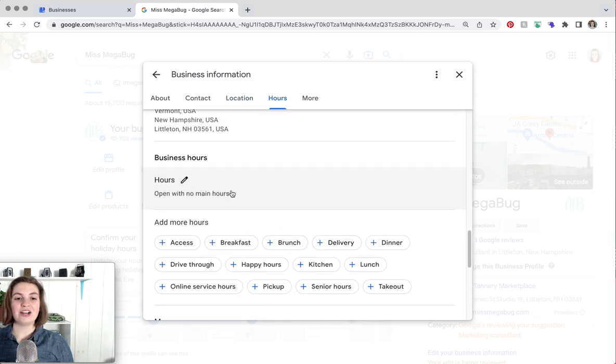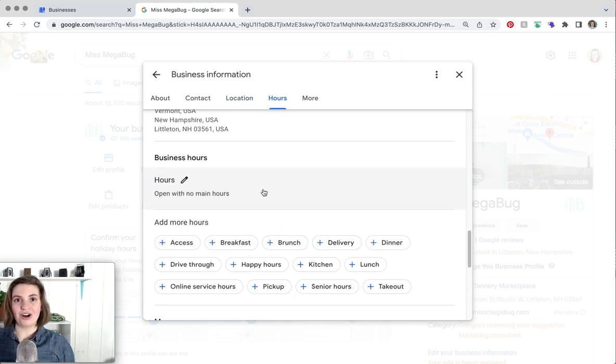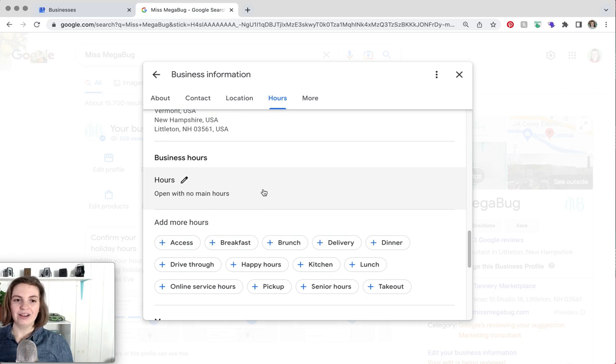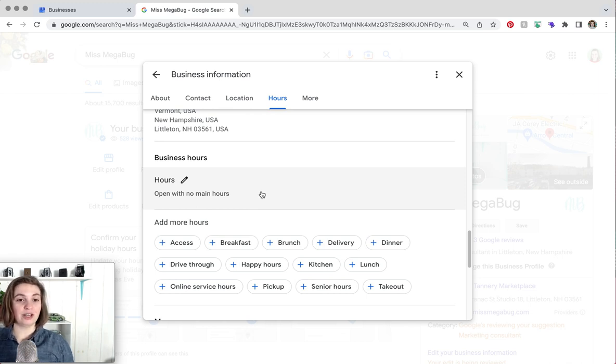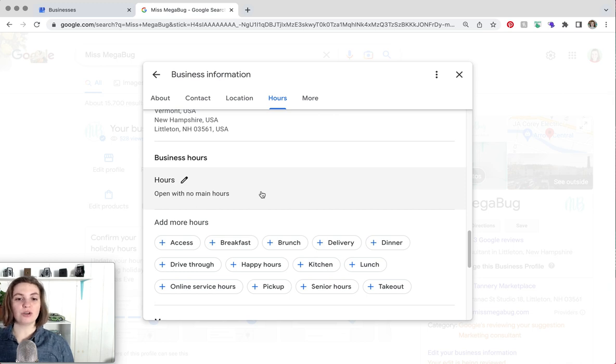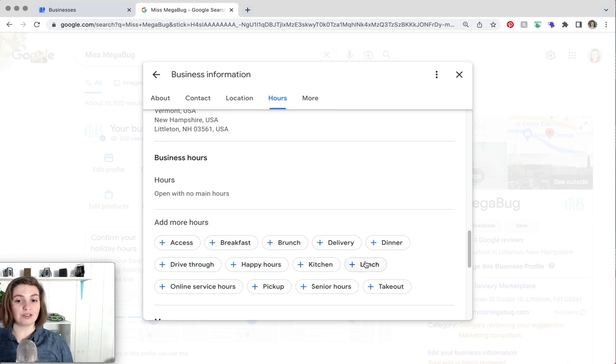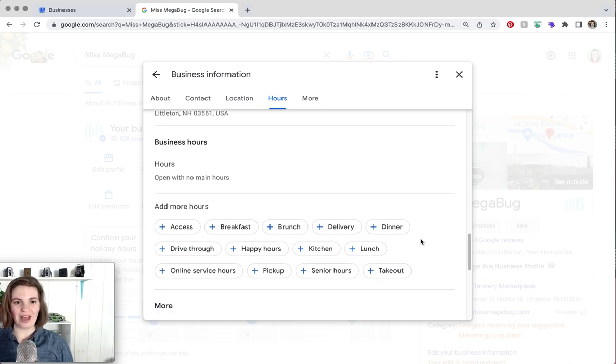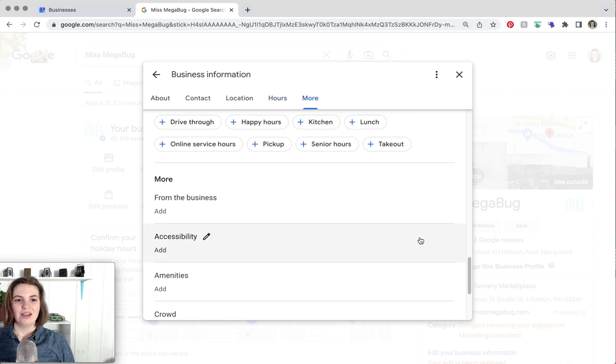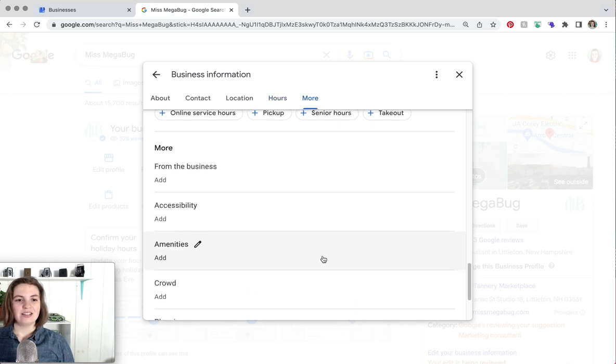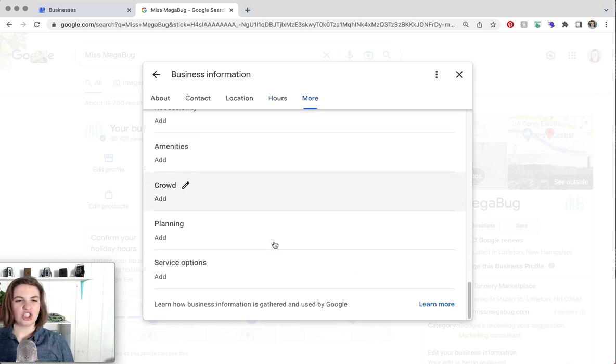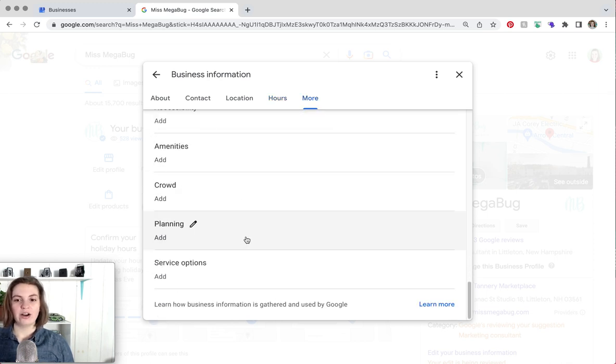Here you can add your hours. I have a full tutorial on how to add and edit your hours on Google. But to put it simply you can have special hours like if you're closed on Christmas. You can also have multiple hours. So for example if you're a restaurant and you have breakfast hours but you have a closure in between breakfast and lunch you can note that. And then this is just some additional information you can add here.